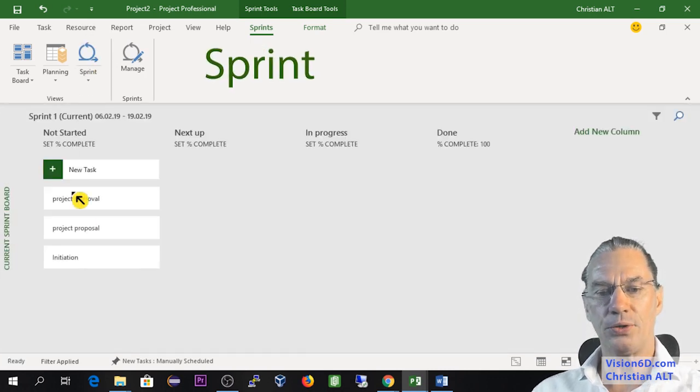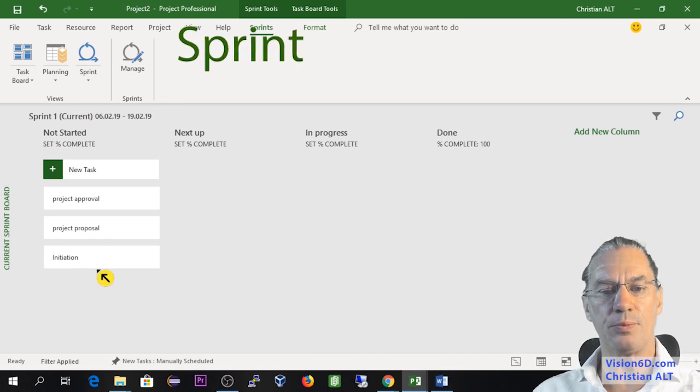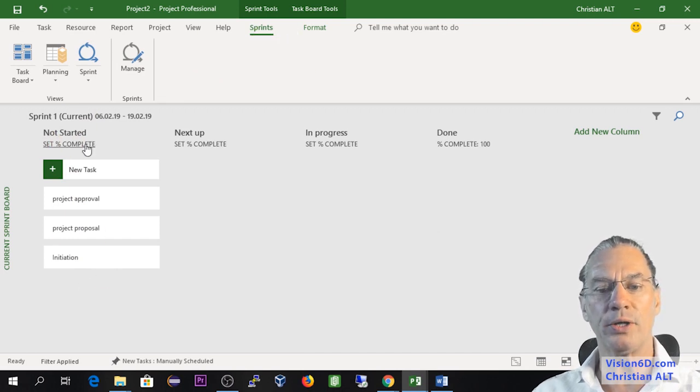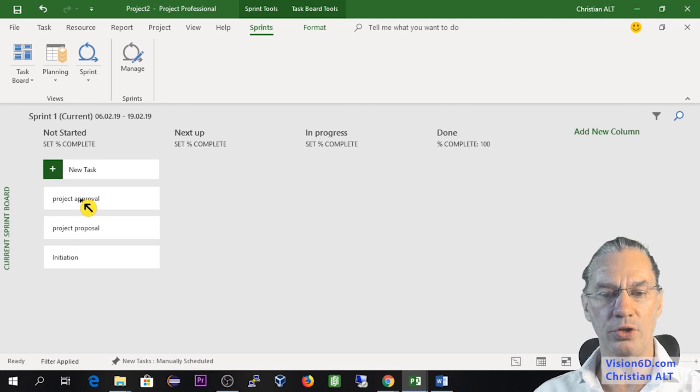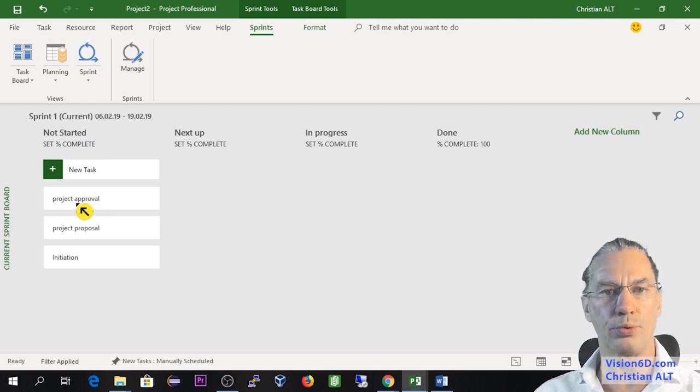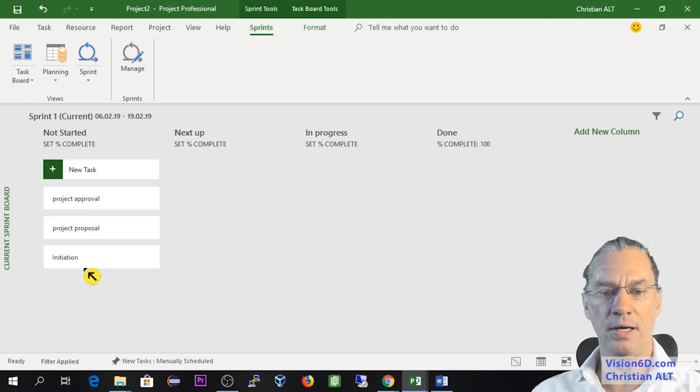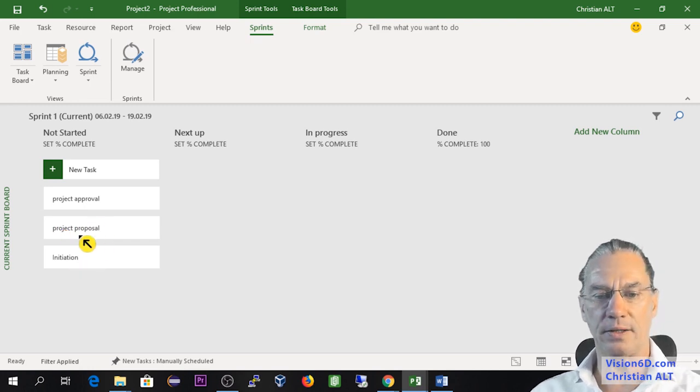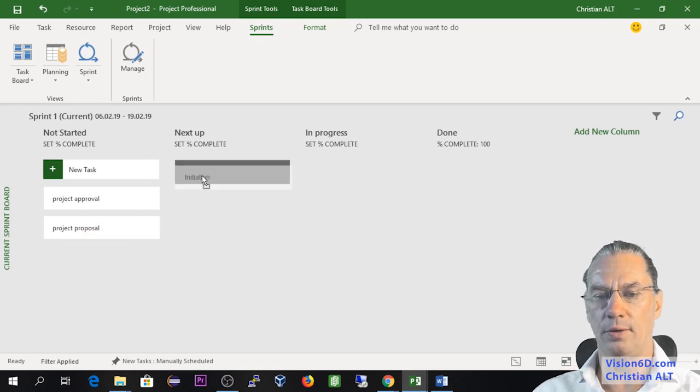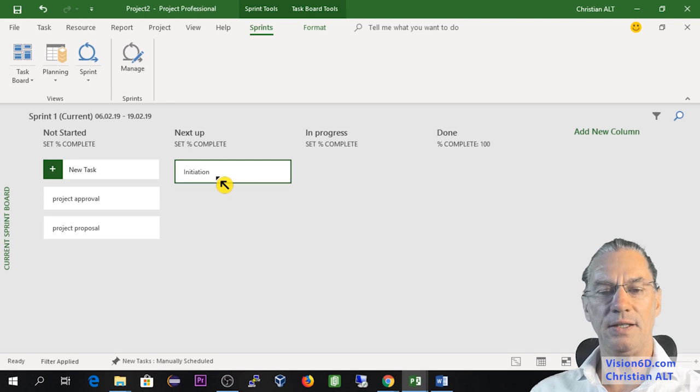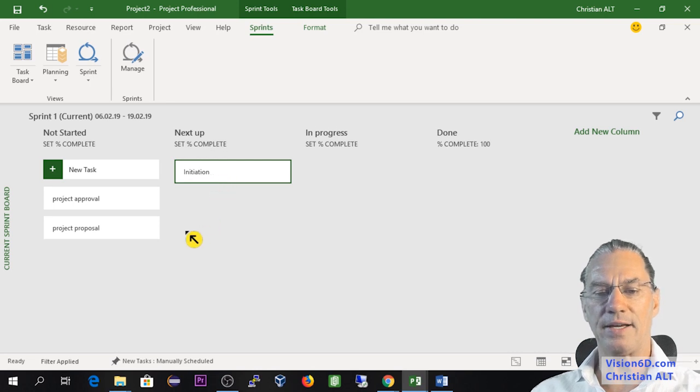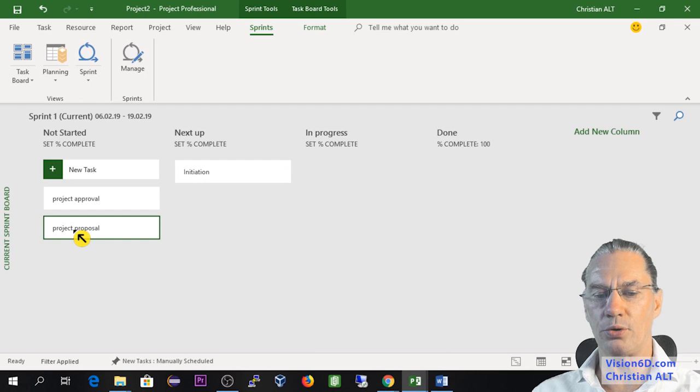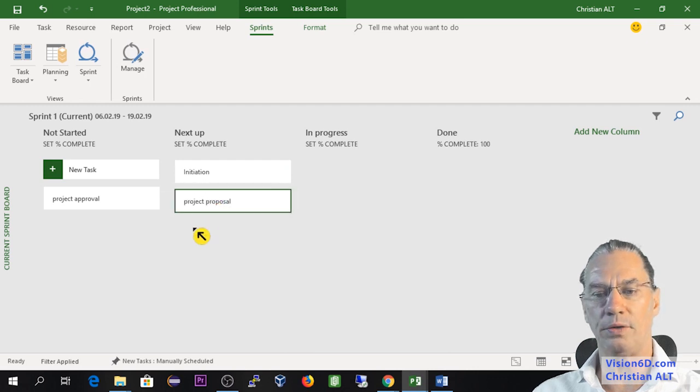And now I can enter into the sprint. So you see that the first that is appearing, which is not started, is the sprint 1, in which, as you can see here, I will have the project approval, I will have the project proposal and initiation. So let's admit that we start the initiation.